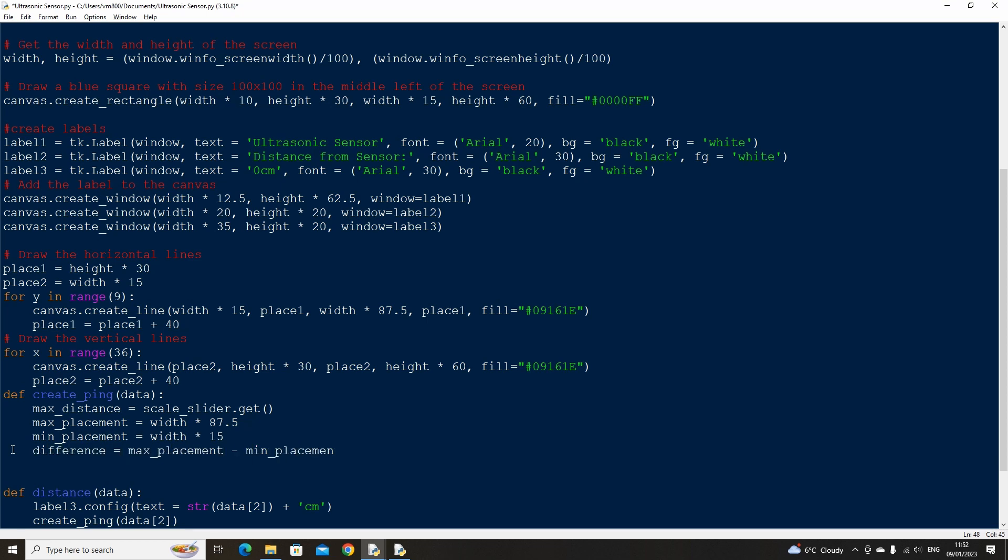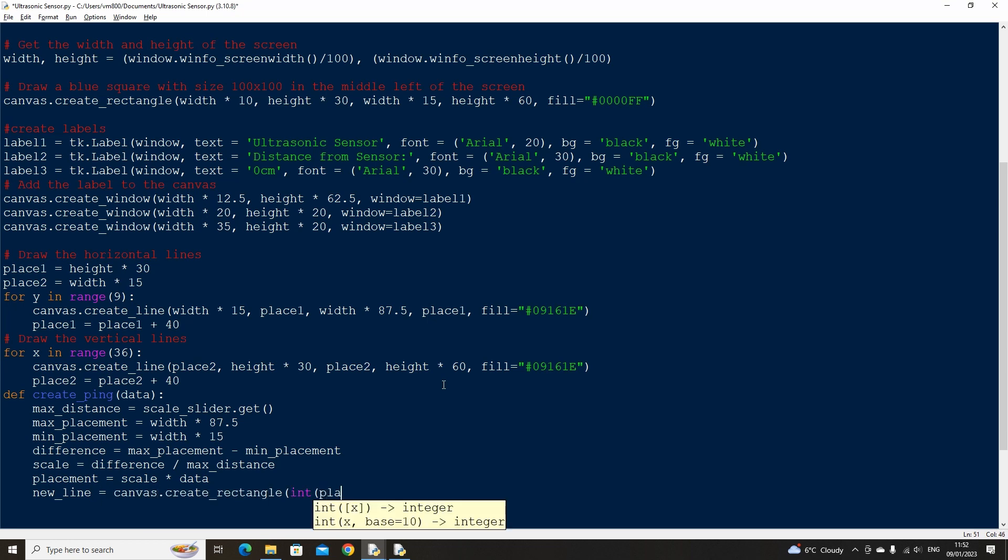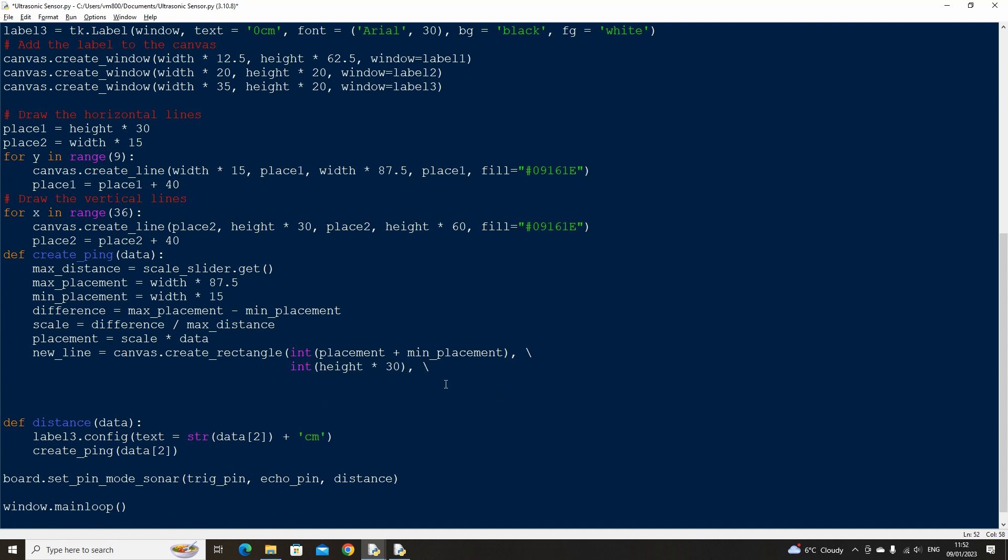We can then divide this by the max distance to update the ping display range whenever we adjust the slider. To work out the location for our pings we simply take the distance measurement from data and times it by our scale. Then we can draw a new line on the screen at the distance of the placement, offset by the minimum placement.